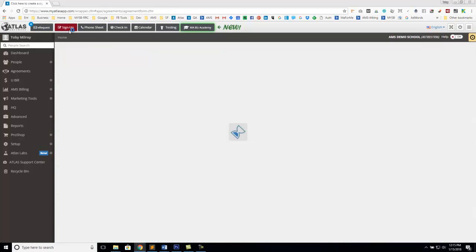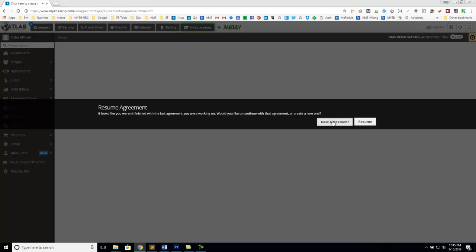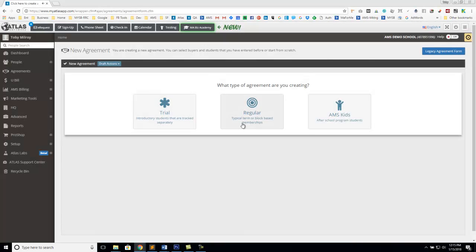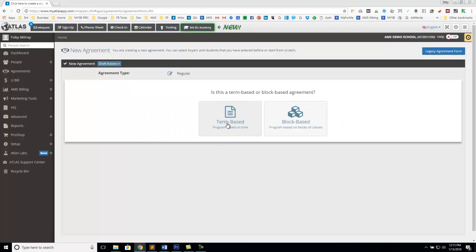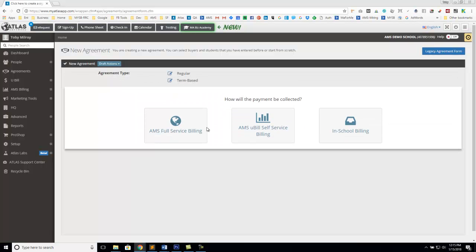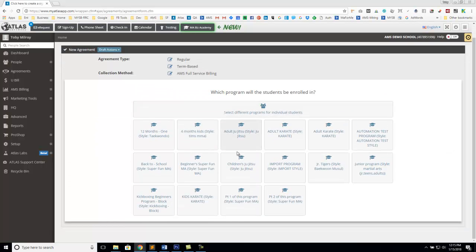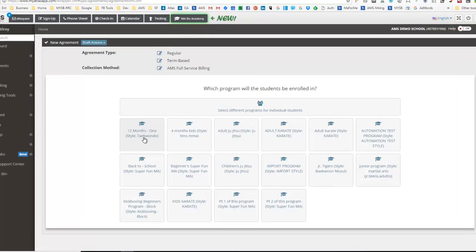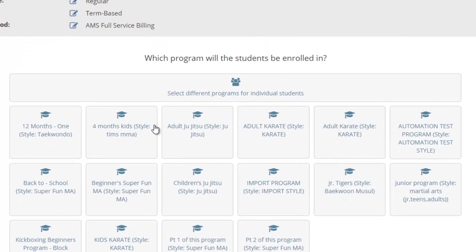Let's go ahead and take a look over at our signup page as well. This is our agreement form — this is how you build new agreements for your new students as they come into your school. We have a new feature on our agreement form so that you can now select individual programs if the students you're enrolling are in different programs on the same agreement.